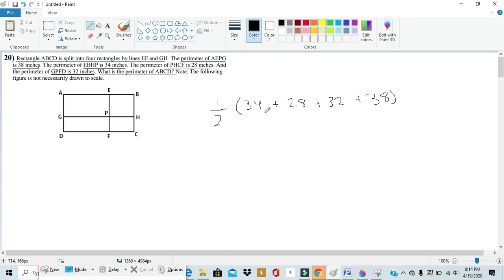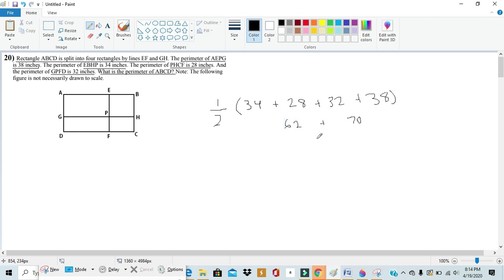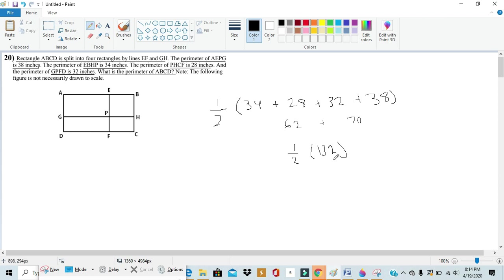So if we compute this all out, simplify the stuff inside the parentheses, we'll get 70 plus 62 which we can simplify to 132. And then the question just asks us to find one half of 132. Now 132 divided by 2 is 66, so we can see that's our perimeter for ABCD.